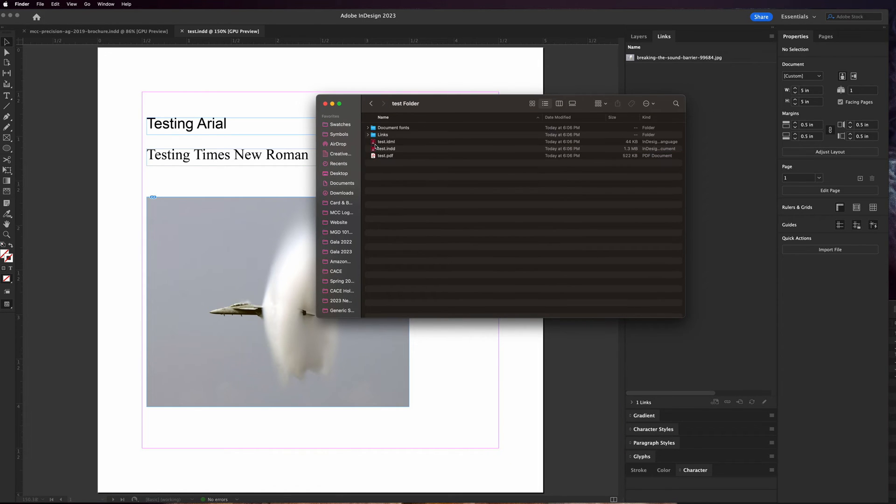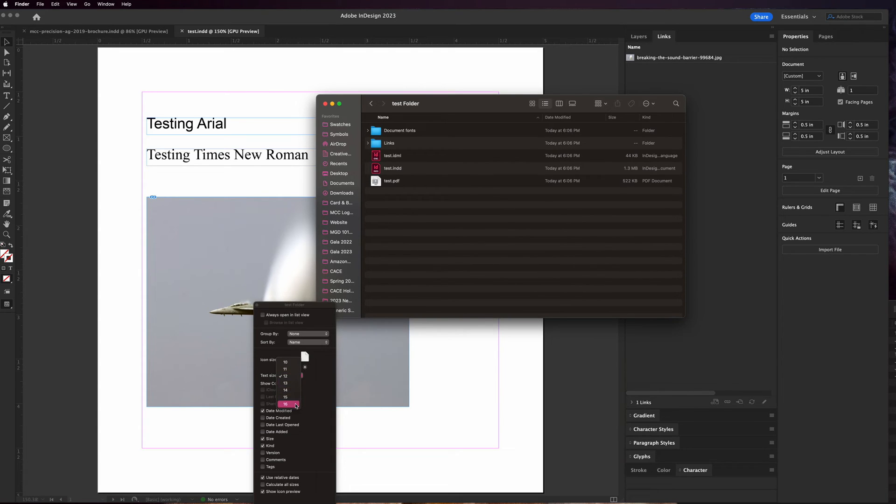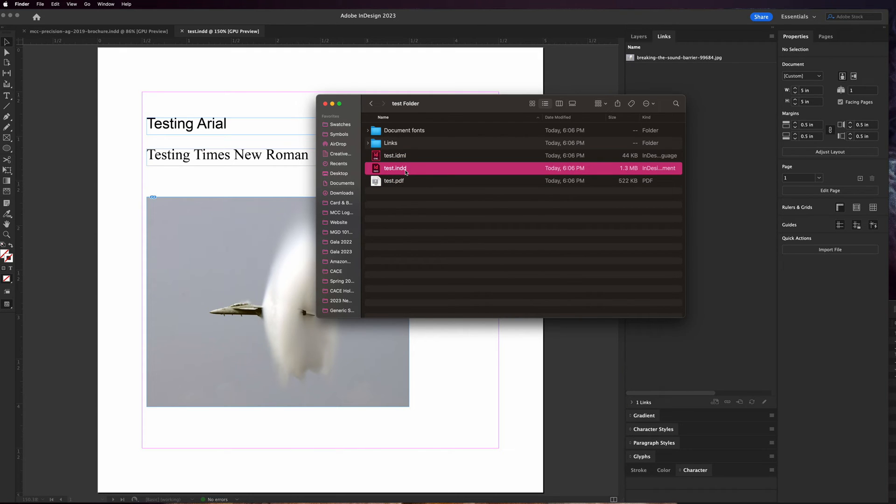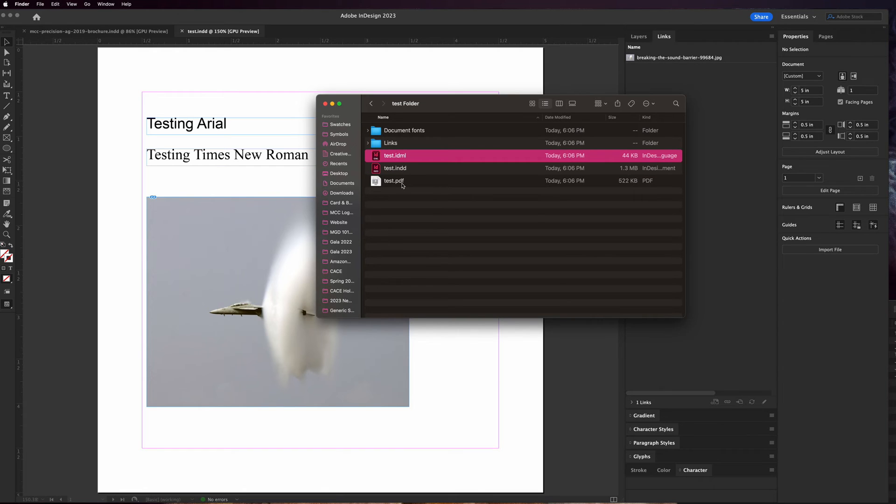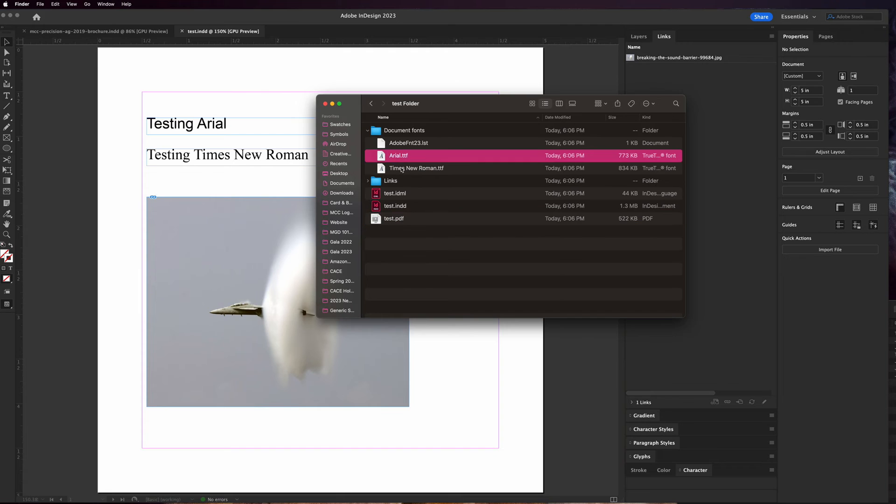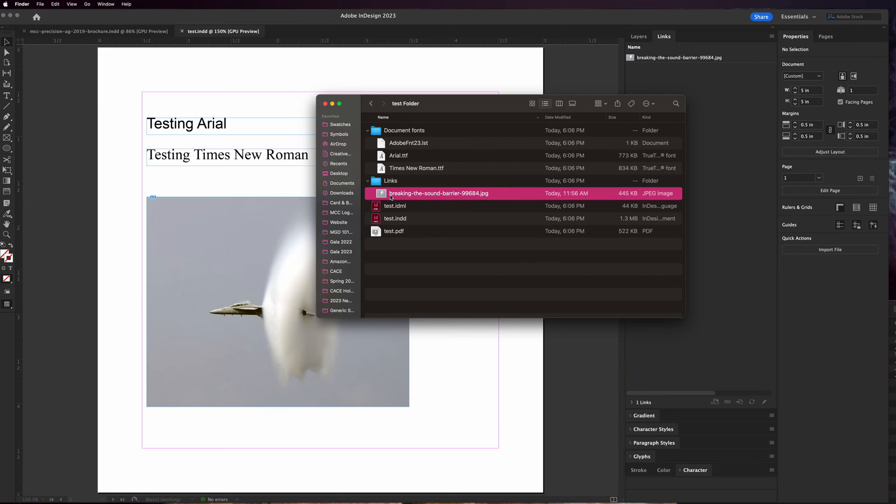You can see it created this test folder and inside that folder I'll go ahead and change my view options so that it's a little bit easier to see. When you look here it created another version of the InDesign file, it created an IDML file, a PDF file, it added the two fonts I have in here and this is just always gonna go in there no matter what, and then we have the links, any images that are linked in here.